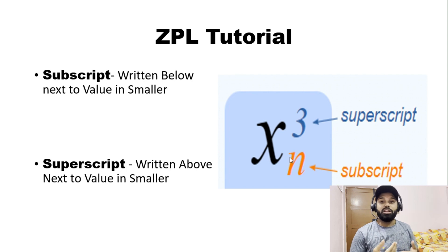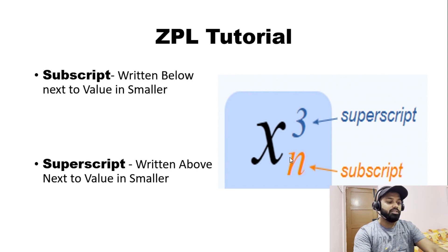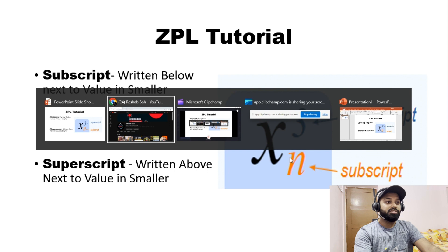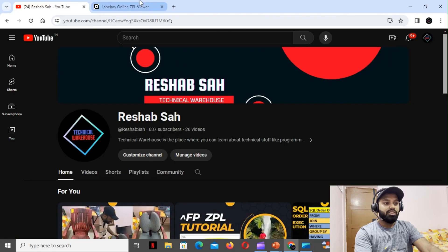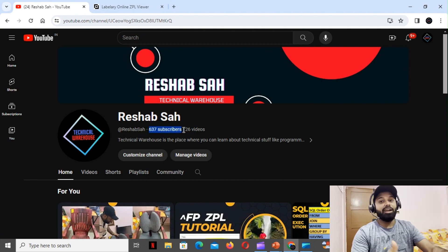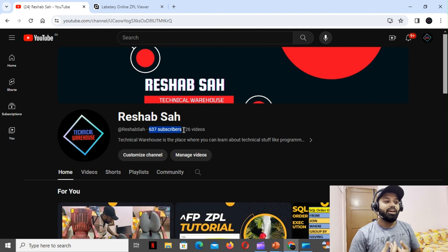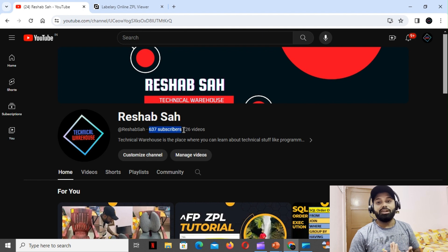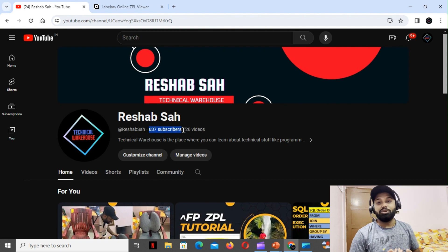Let's get back to our screen. Before we go to Labelary, I just wanted to say that we are at 636-637 subscribers, so thank you for that. Thank you for subscribing to my channel and I hope that this video will help some other people and they will consider liking the video and subscribing to my channel.